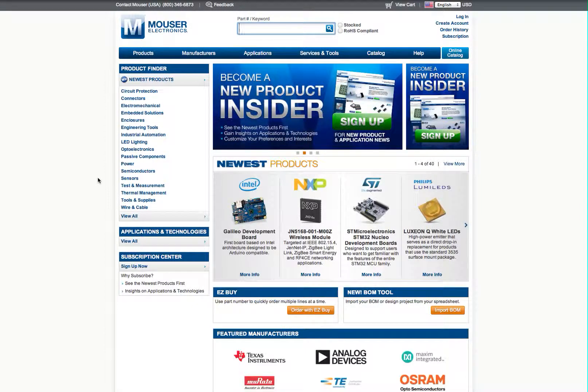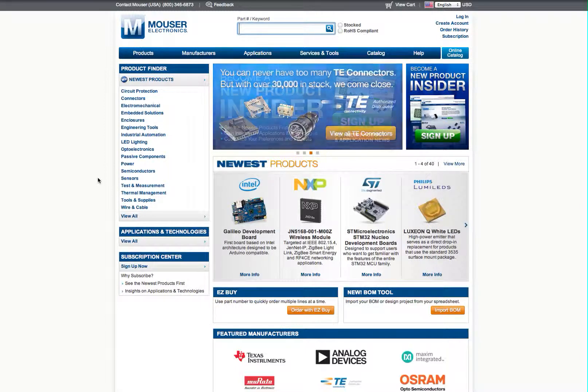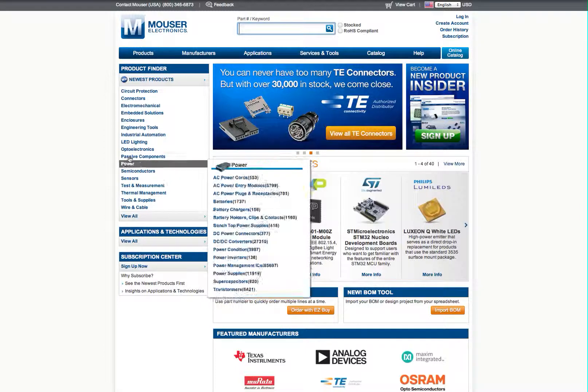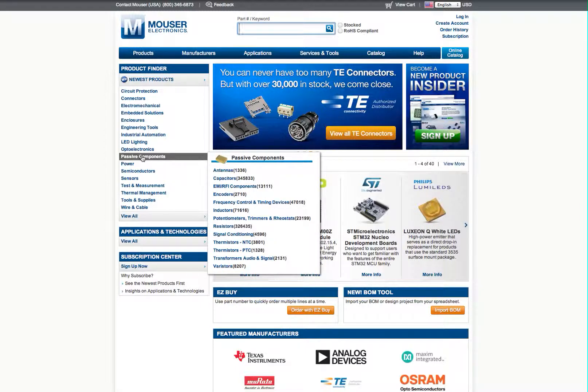Hello, welcome to part 1 in the tutorial series on ordering from Mouser. Today we're going to work on ordering resistors.